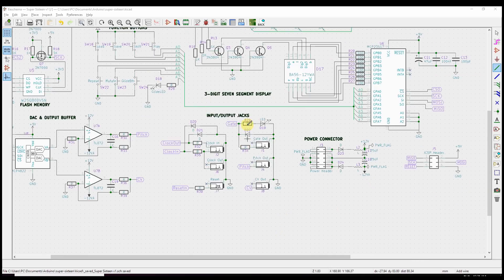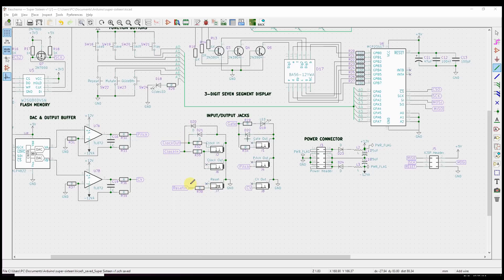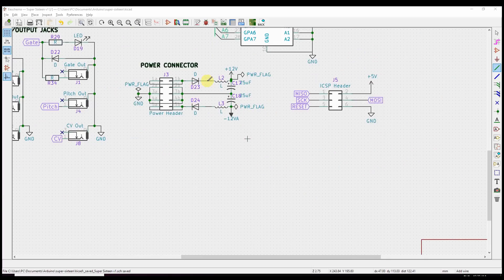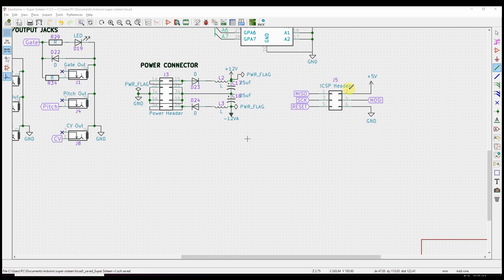We have, of course, our IO jacks that we'll use to connect it to other pieces of the synthesizer, the power connector with some diode protection, and the ICSP header.